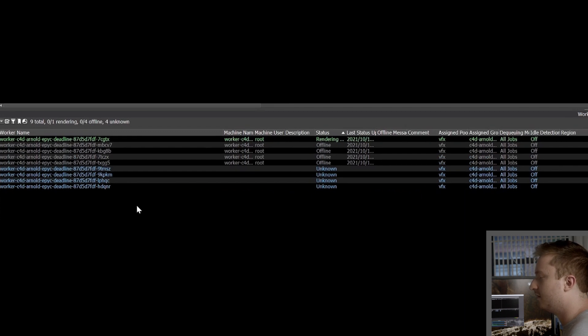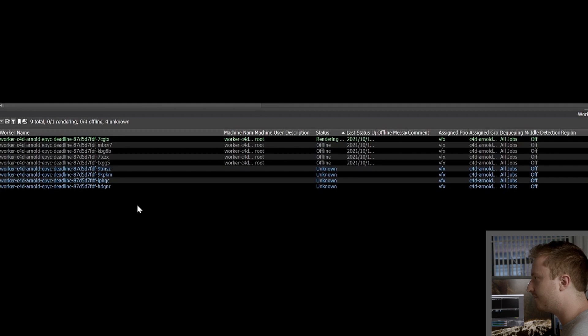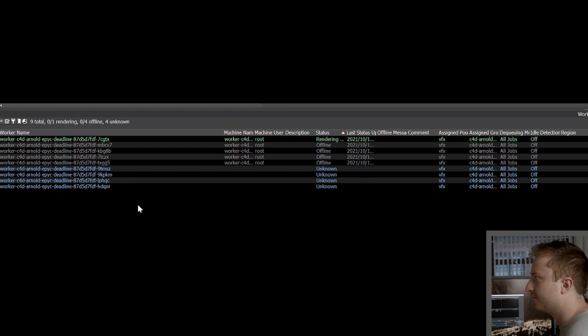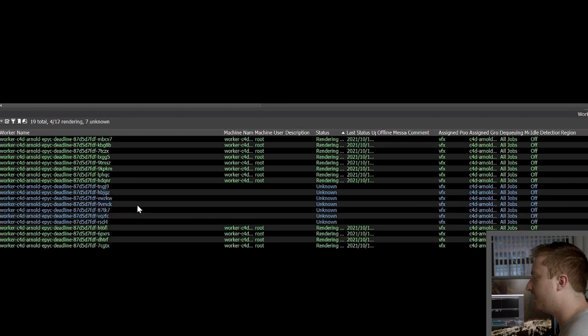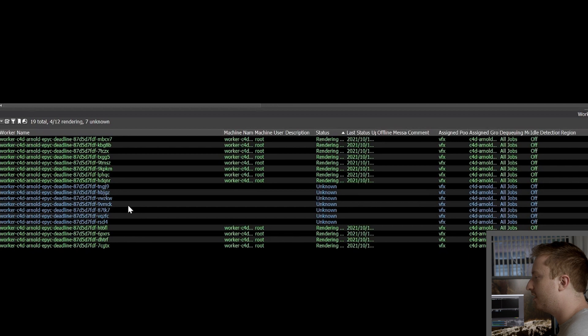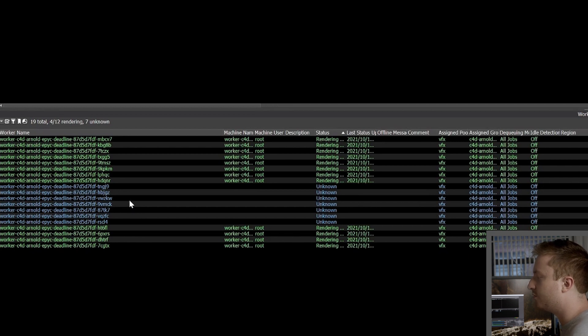And again, all of this is managed totally behind the scenes. We have some special services we've written to allow you, again, to adjust these scaling relationships and then be totally hands off in the process from then on out. You can also control your scaling with limits inside the deadline interface. And I'll show you that in one moment.